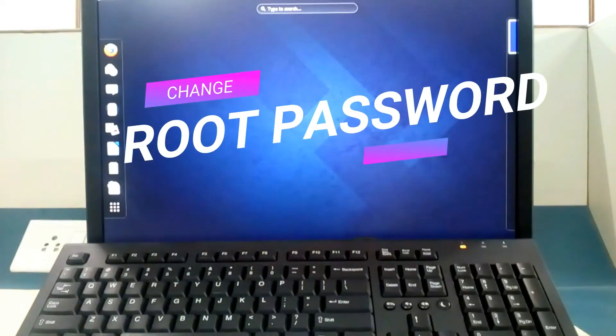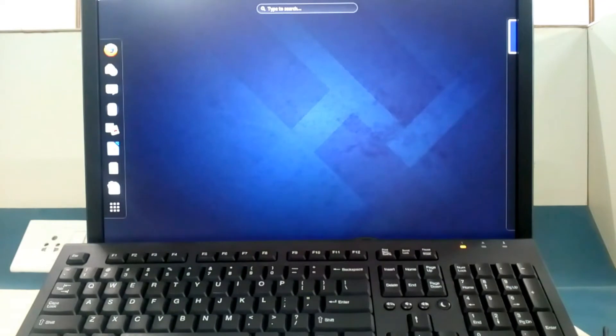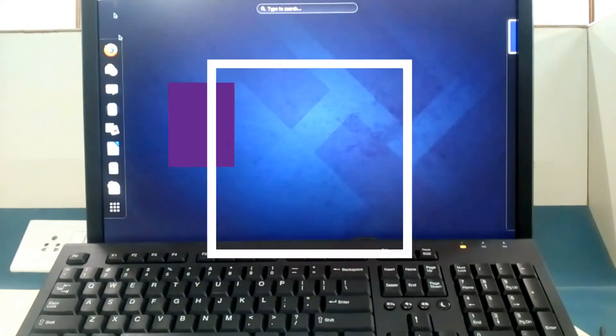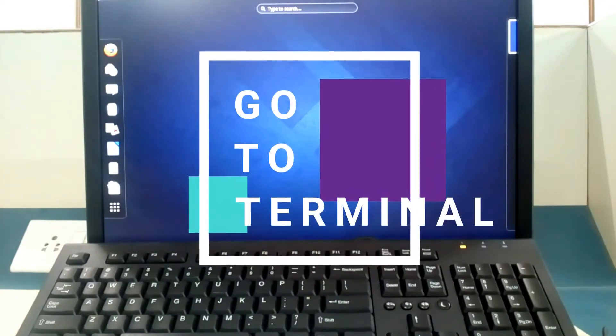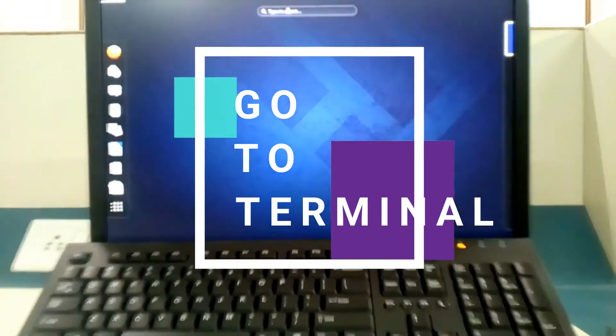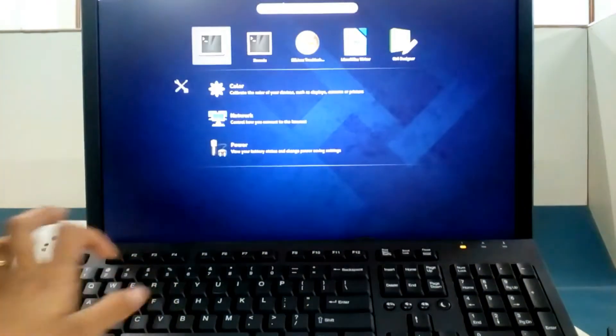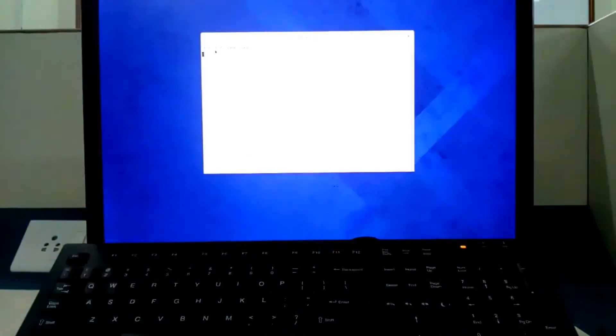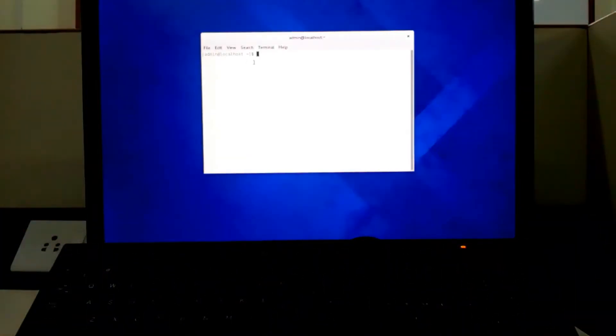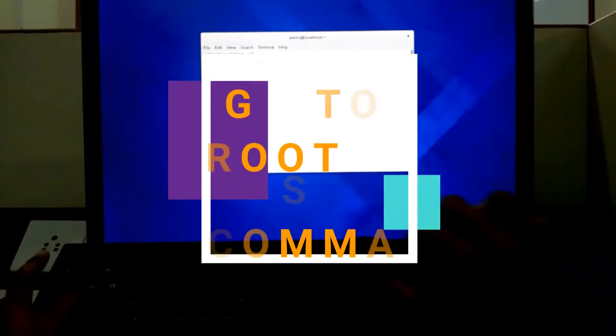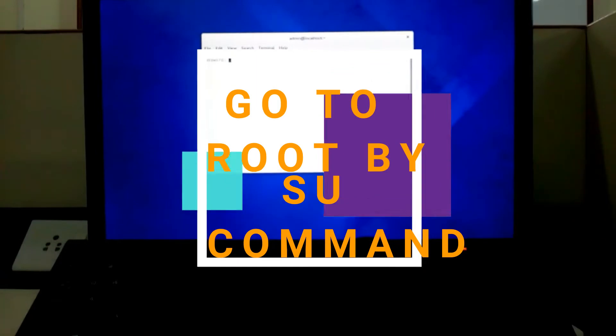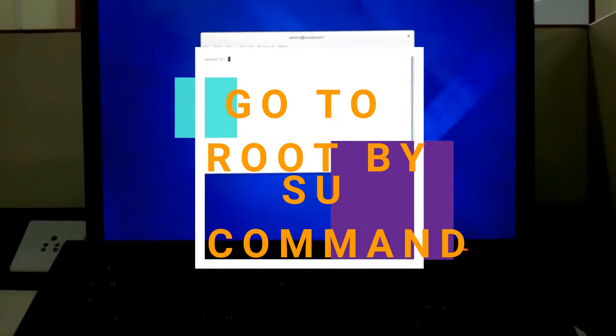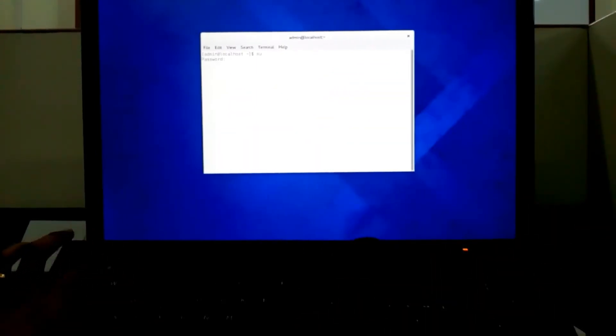Hello friends, today I will show you how to change the root password of any Linux system. First of all, I am going to activities in terminal. Now the terminal is open and to go to root we have the command su and we type the password of root.